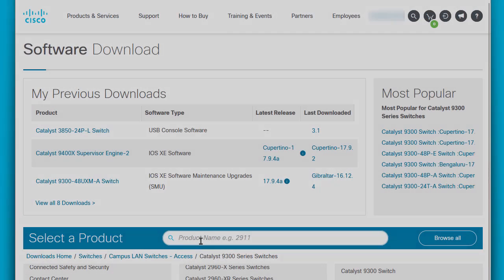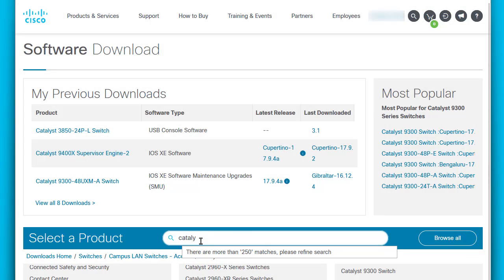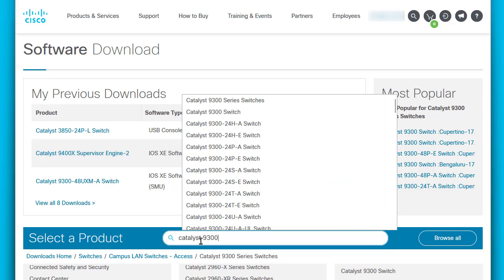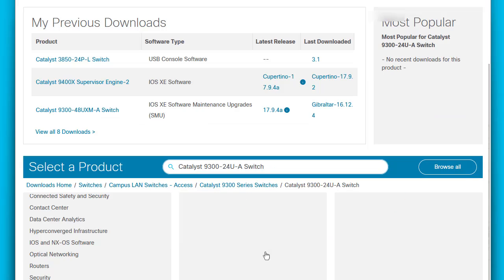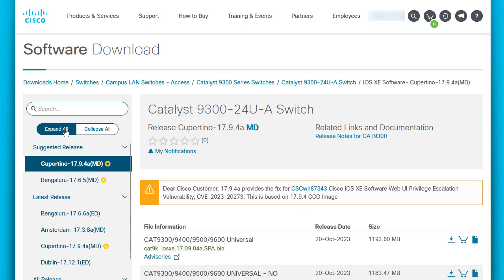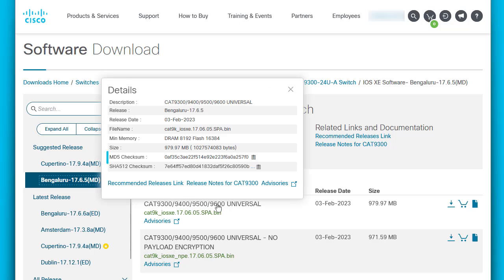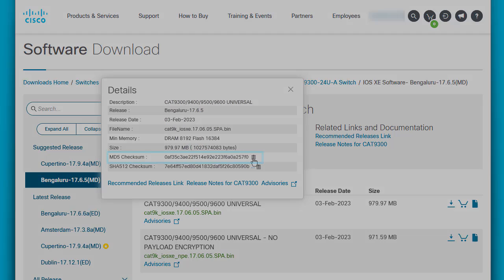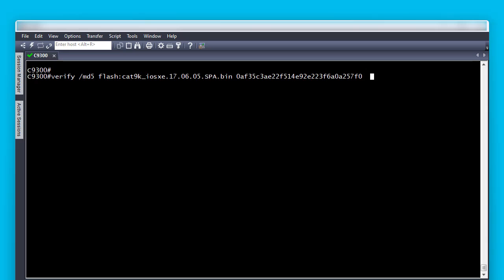As best practice, let's verify the MD5 checksum for the .bin file. For this step, please copy the MD5 checksum value from the Downloads page on Cisco.com. Hover your mouse over the iOS .exe file name. Copy the MD5 checksum, then paste it on the Verify MD5 command.